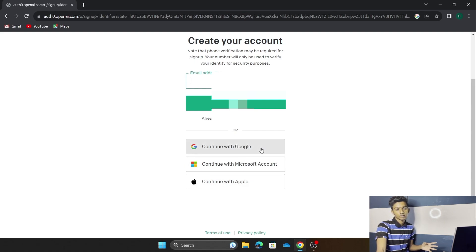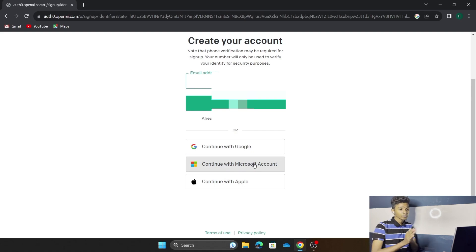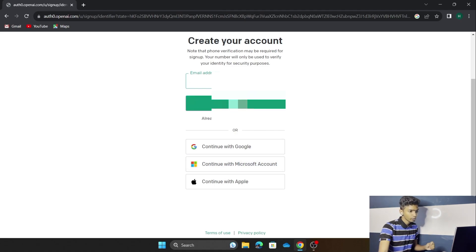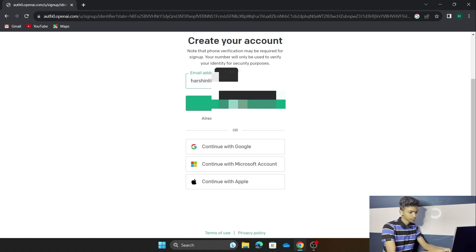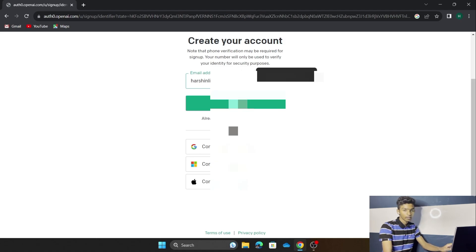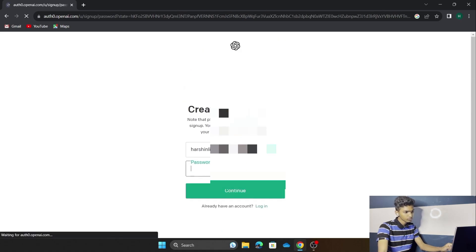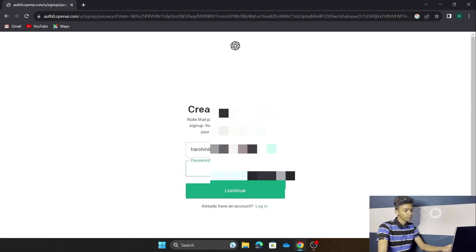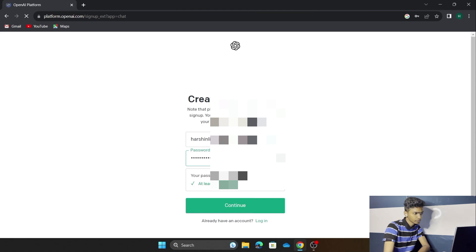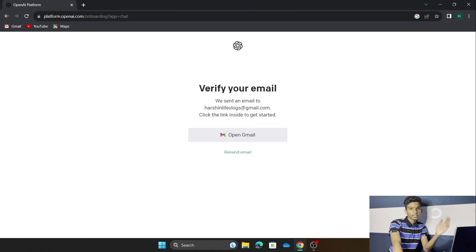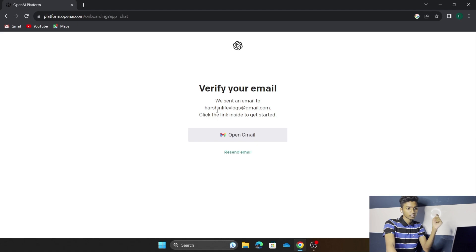I am going to show you how it works with a normal email. Just press the Google button to select whichever Google account you want and it will create an account automatically. We are going to see how it works with a regular email, so I am going to put my email now, press Continue, and then create a password for our account. After that, press Continue.